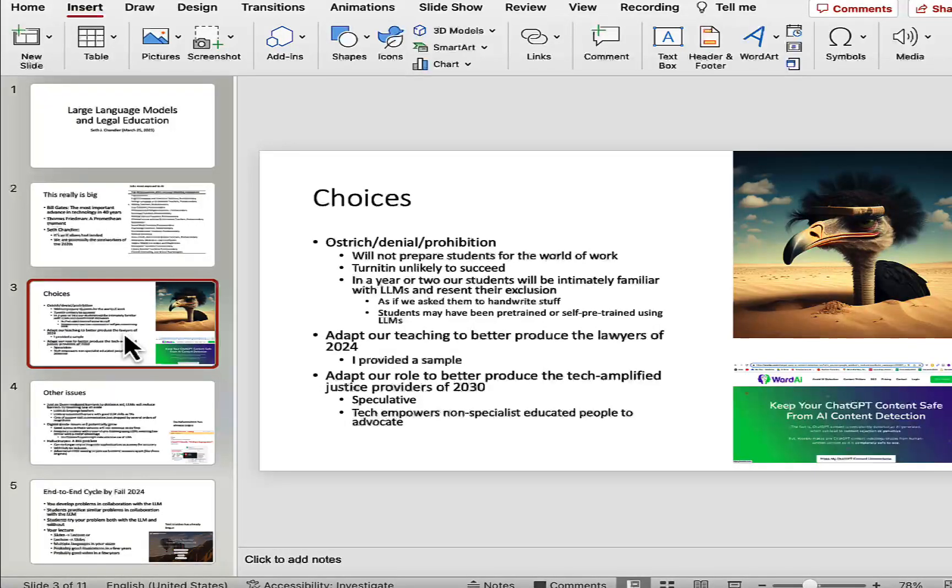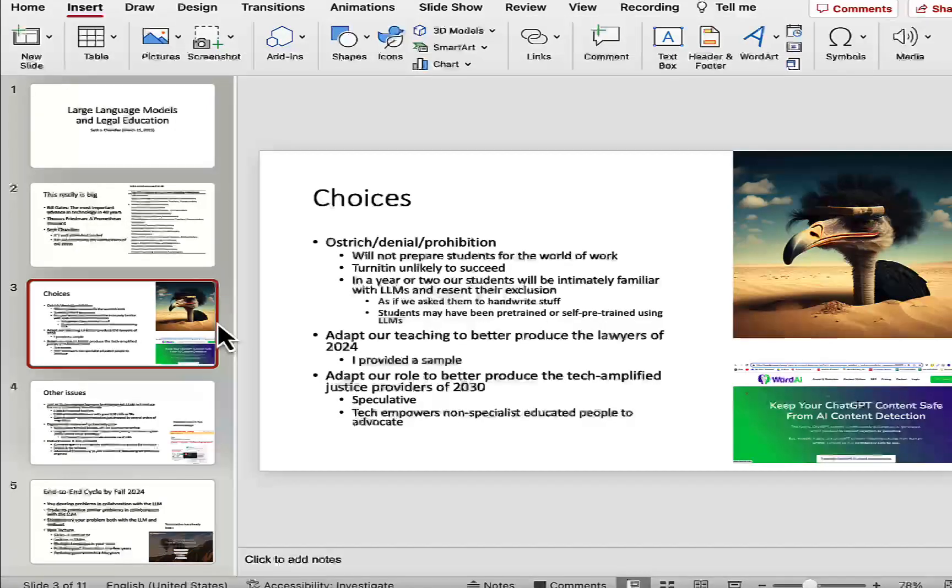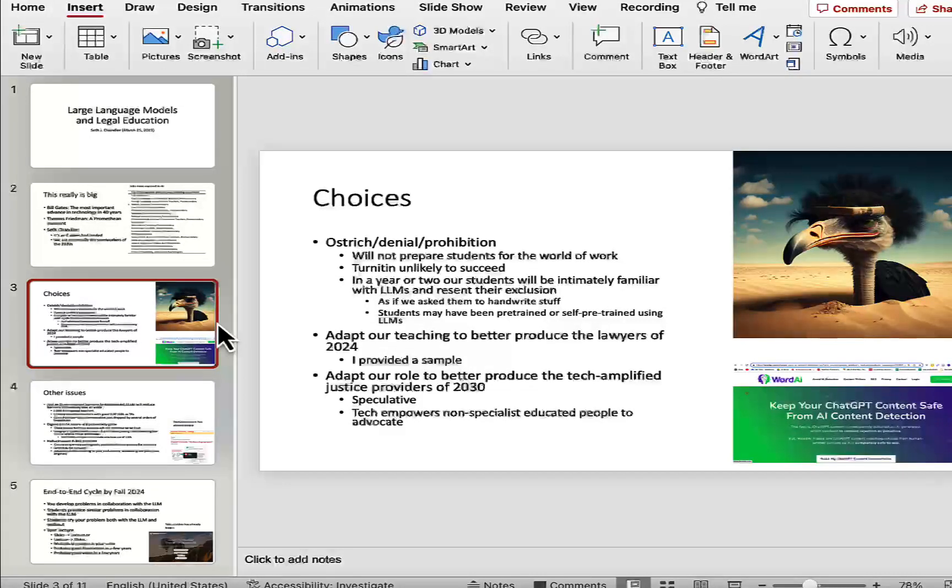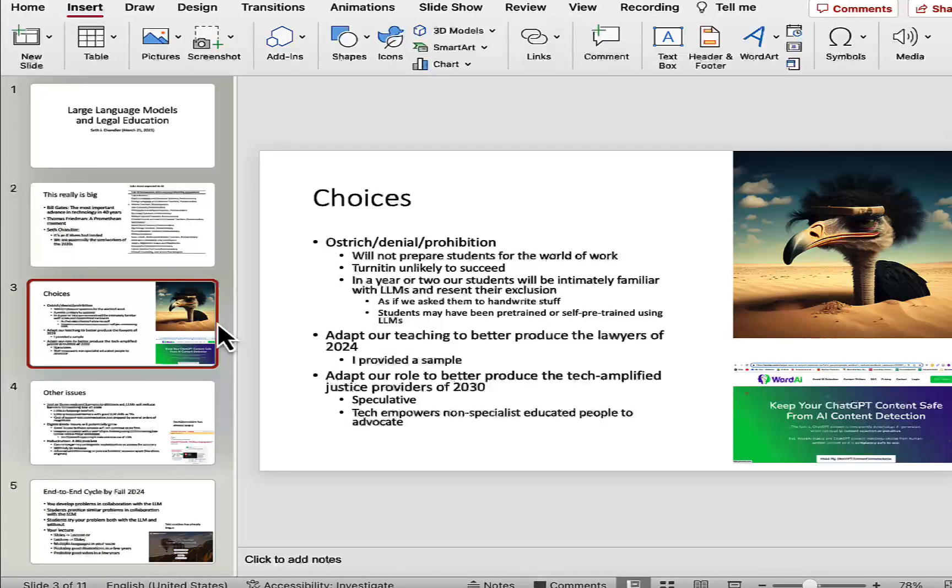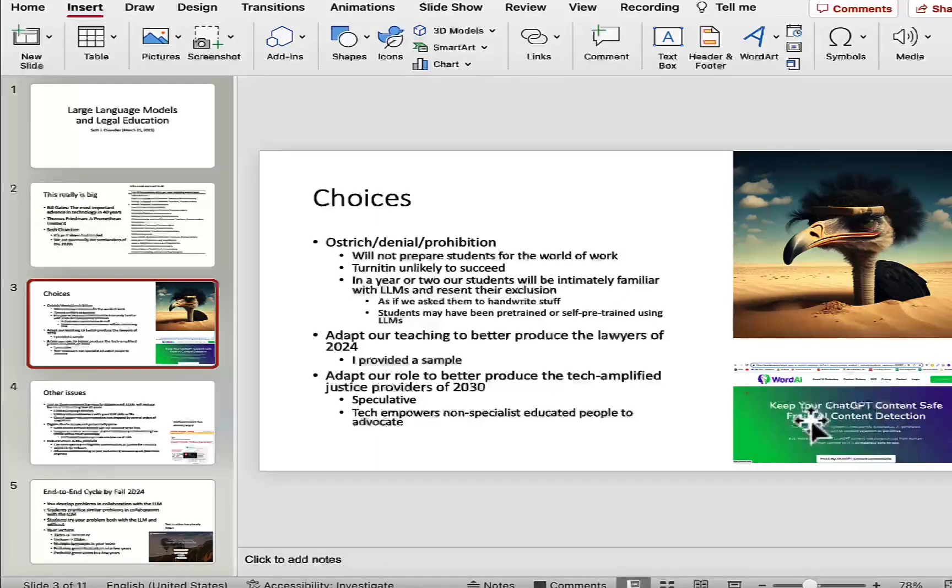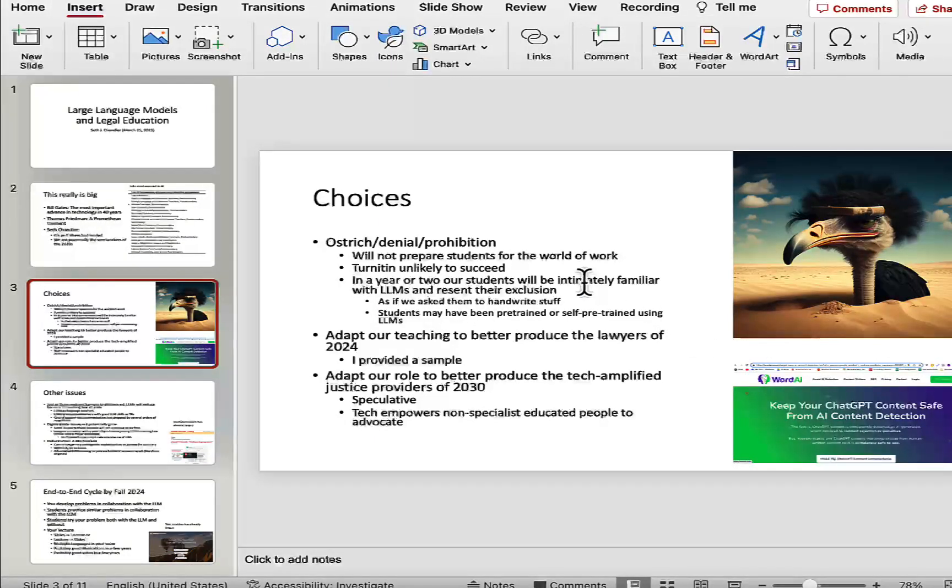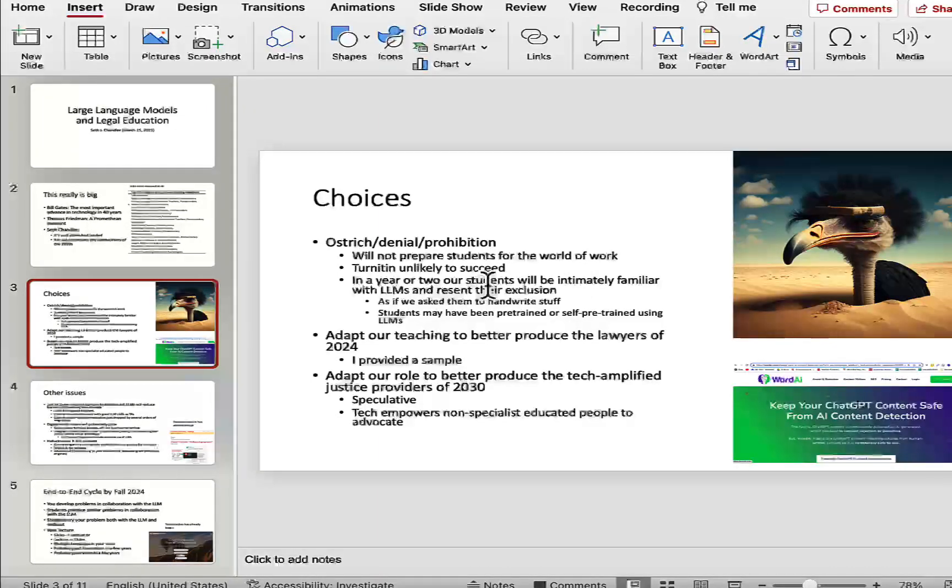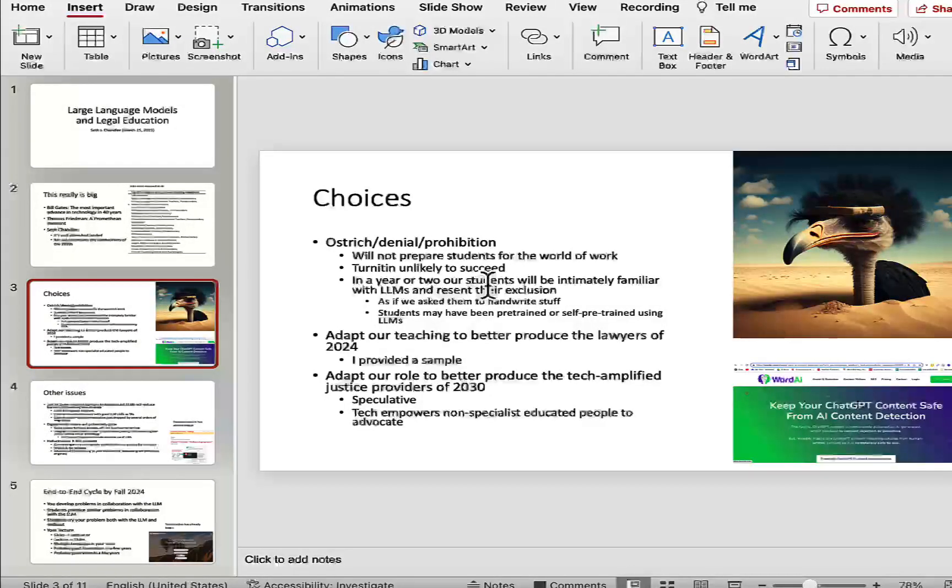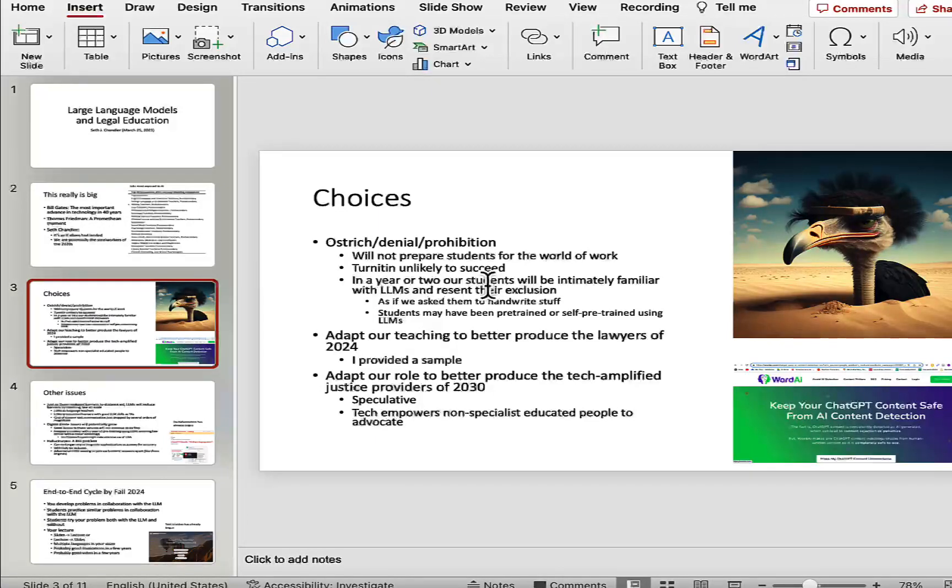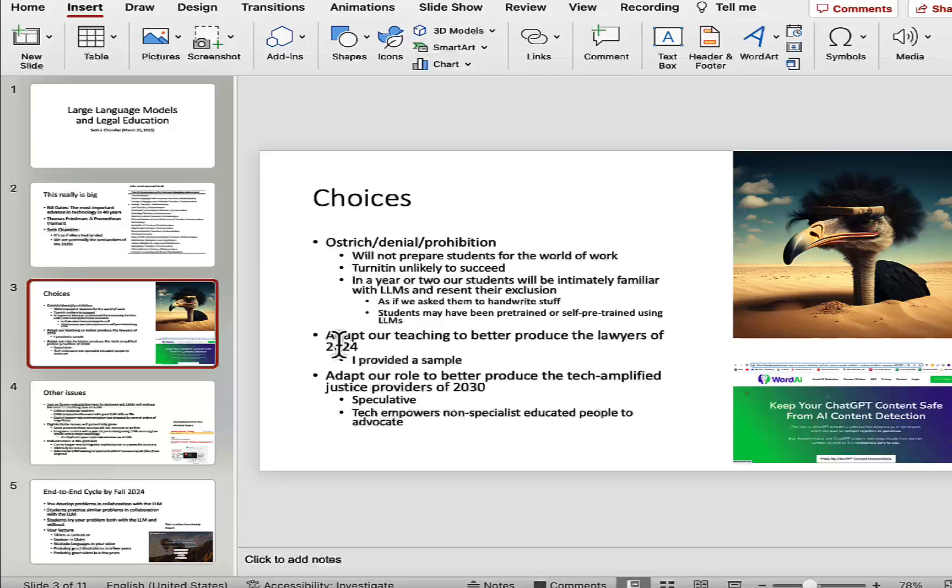So we have some choices to make. We can be like ostriches and keep our heads in the sand. But doing that, I don't think we'll prepare our students for the world of work, where firms are likely to embrace this. Some of you may think that software such as Turnitin is likely to prevent students from using this so they don't have to actually learn anything. I think that it's always going to be a losing battle for people like Turnitin, and already you can see that there are companies out there trying to create an adversarial system which will hide work, hide the provenance of work created by ChatGPT and the like. And finally, within a year or two, we're going to be having students who are intimately familiar with these large language models and will resent their exclusion, much as today's students might resent making them look at things in actual books. It'll be as if we ask them to handwrite things.